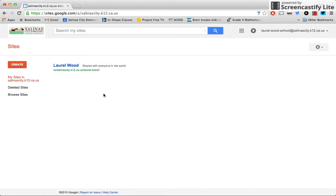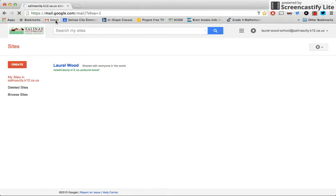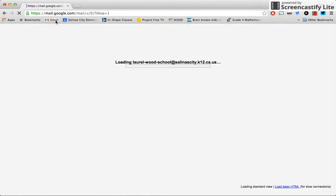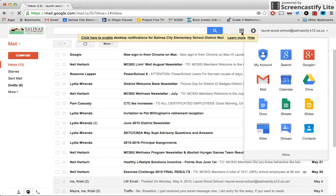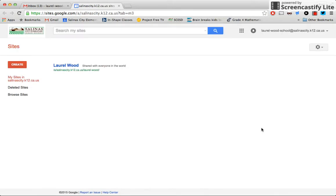If your page doesn't come up, it actually comes up to the Gmail part. So maybe it looks like this when you log in. Then we're going to go to the waffle, find the sites, and then you will find it. So let's click that.